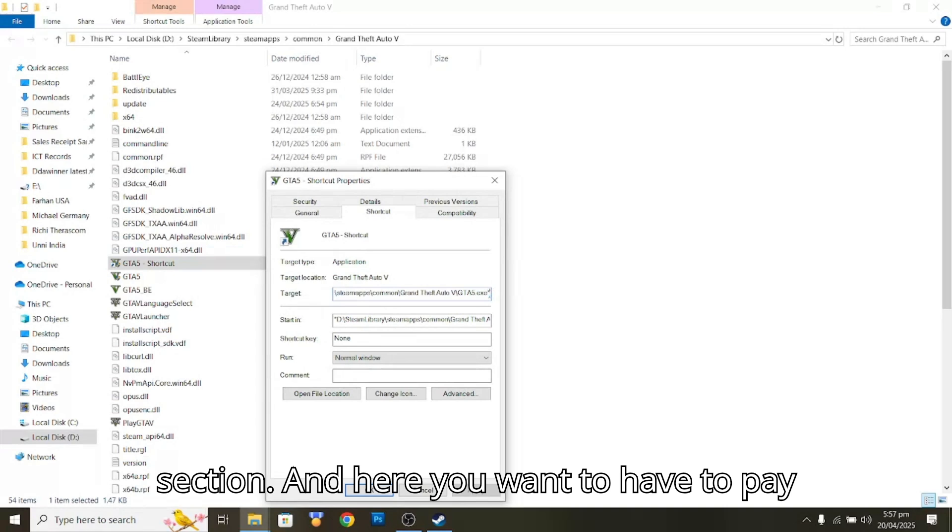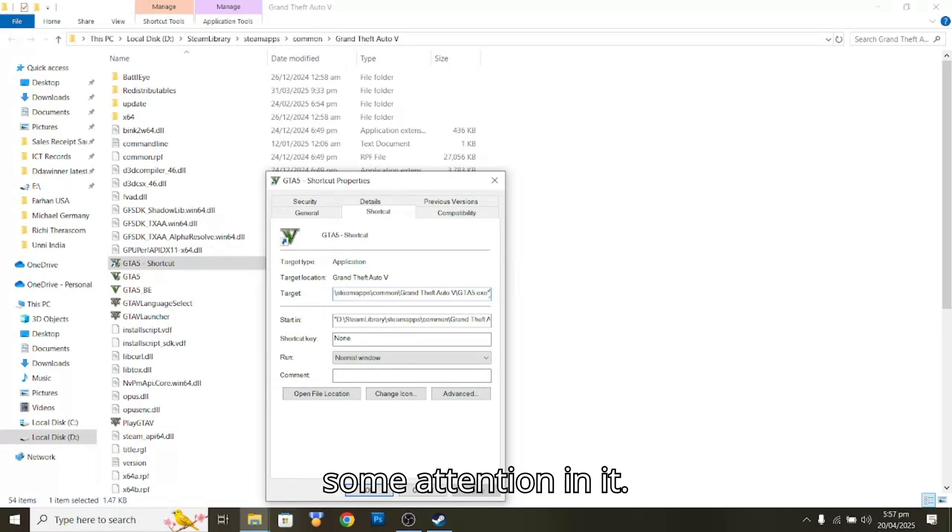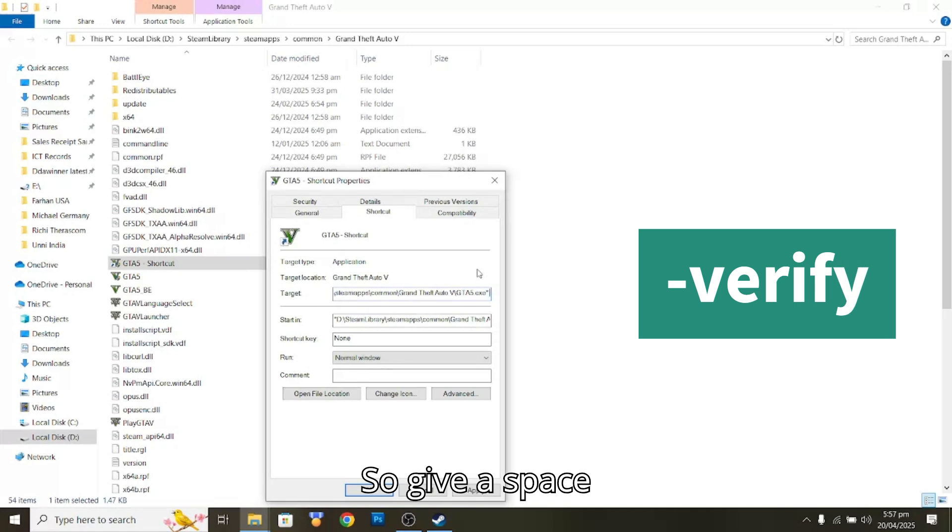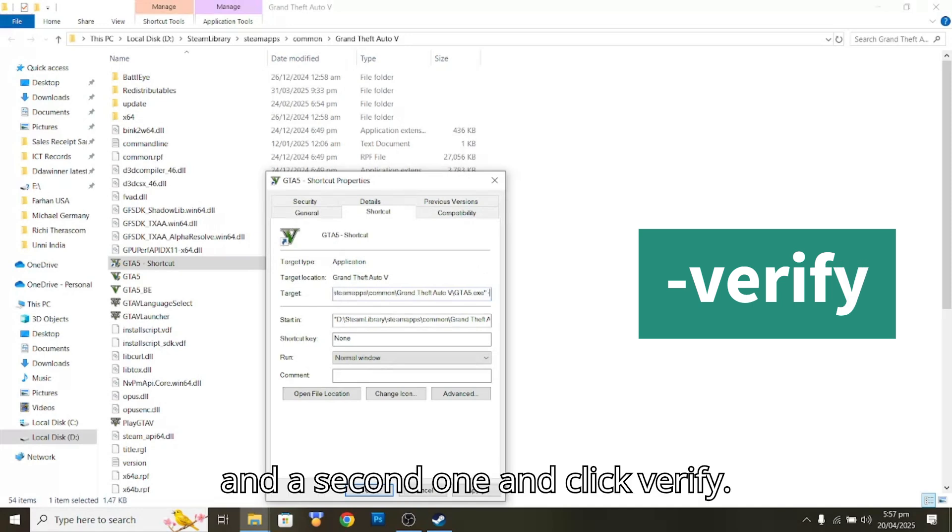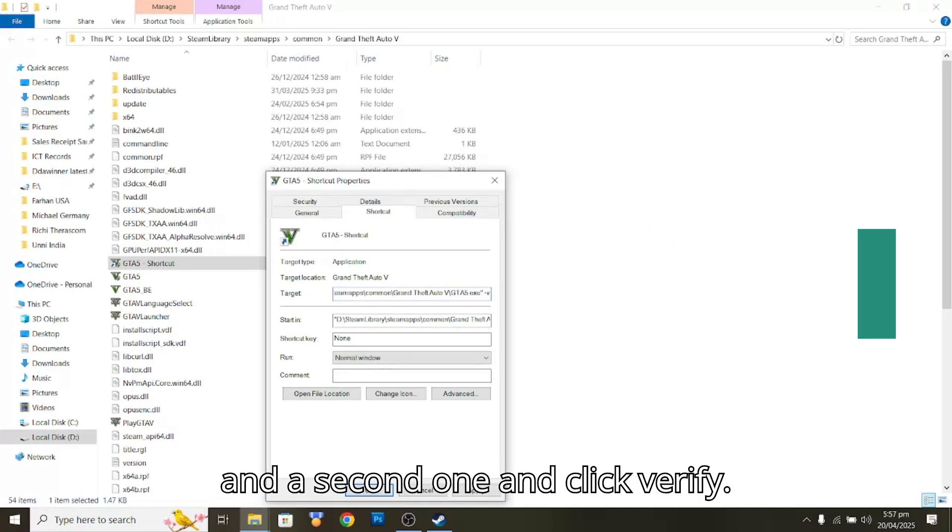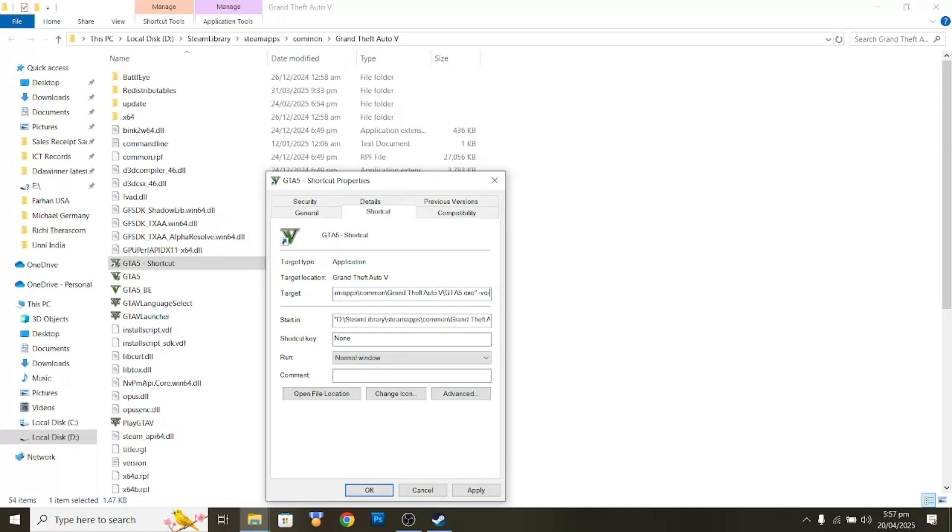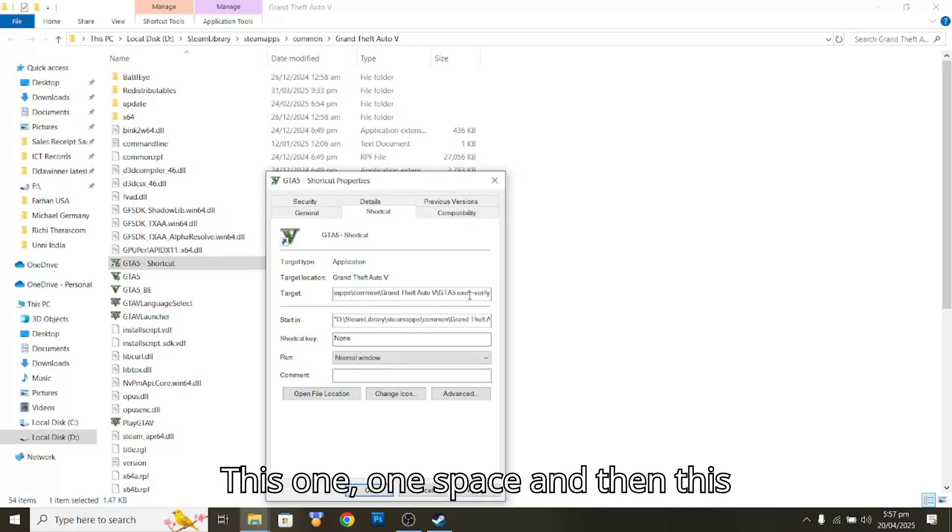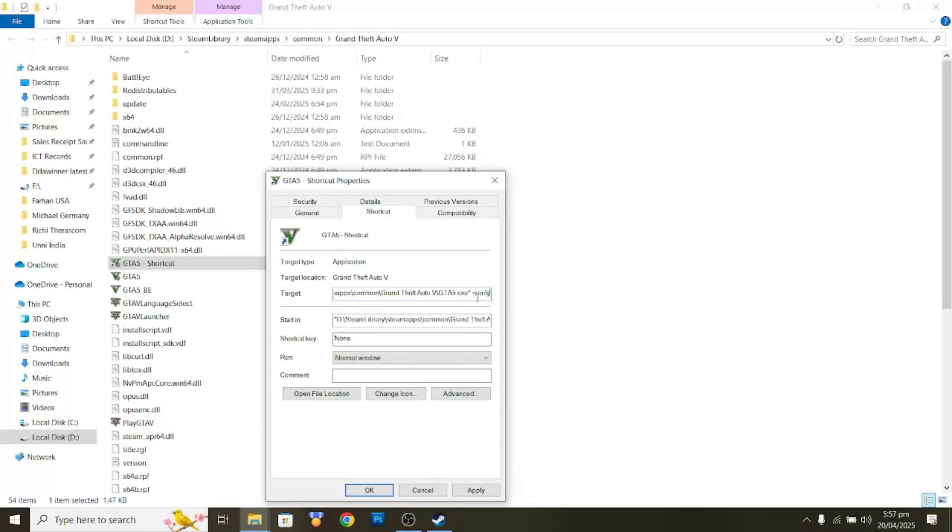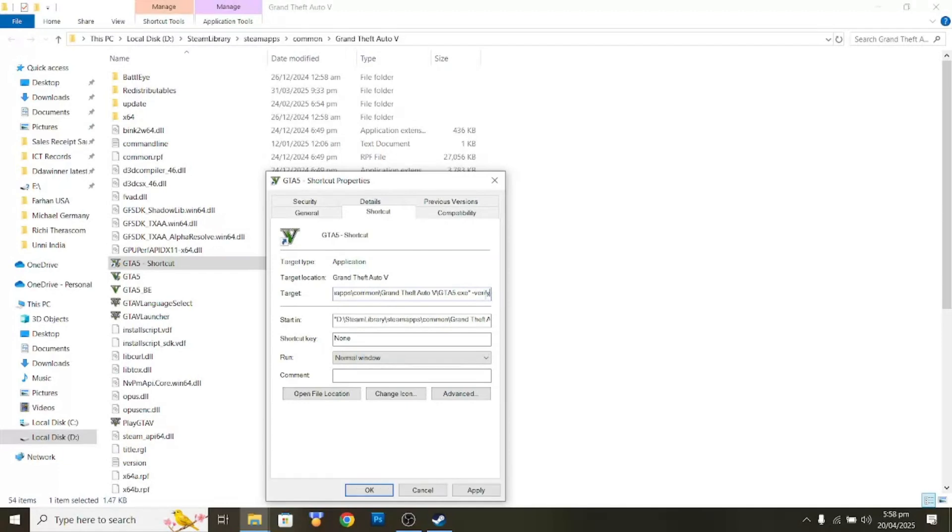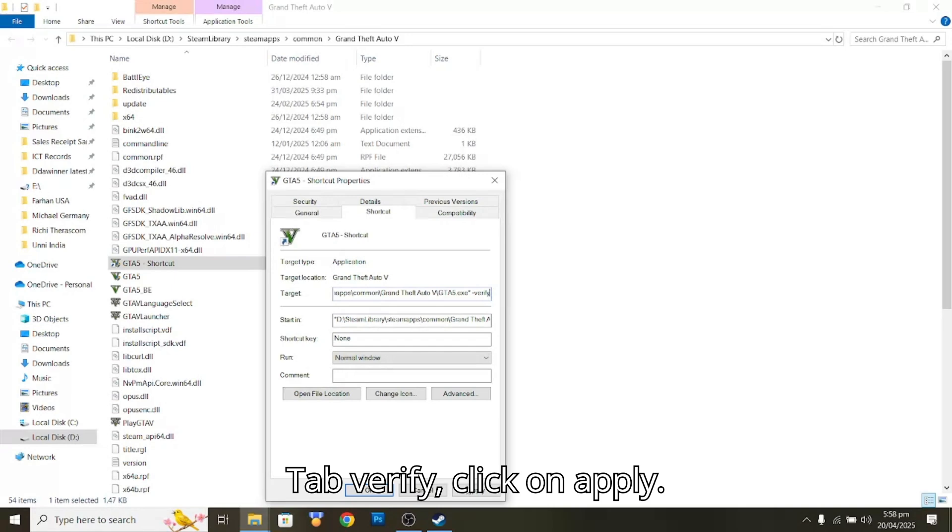Give a space and a semicolon, then type 'verify'. So that's one space, then the semicolon key, and then type verify. Click Apply and click OK.